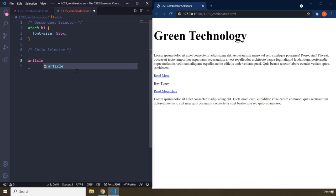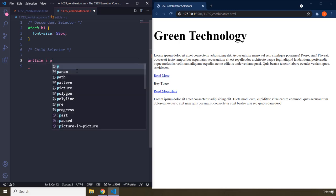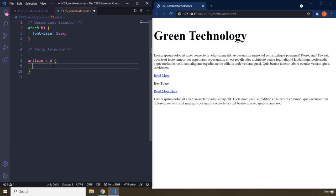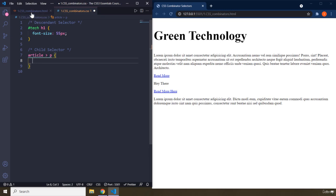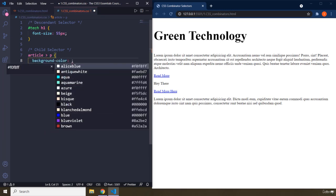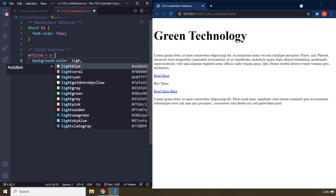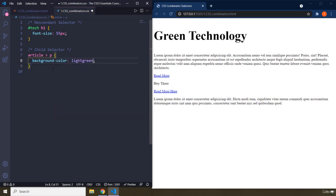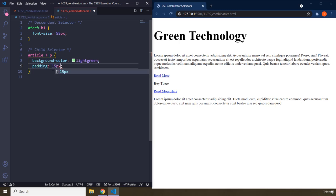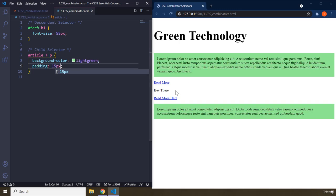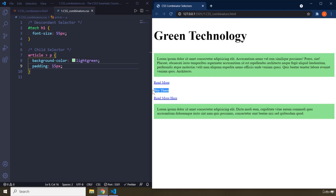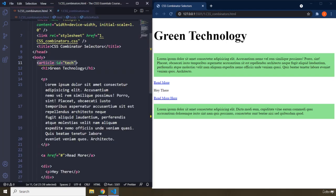To grab all immediate or direct children of the article, we use the child selector, which is denoted by a greater-than sign. So you write article > to grab direct children. Let's set background-color to light green and give it some padding of 15 pixels. After saving, you can see that even though 'hey there' is also a paragraph, it has not been selected because it is not a direct child of the article.